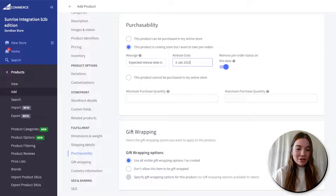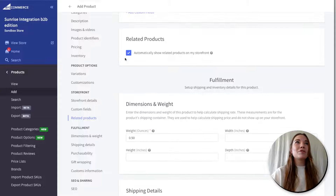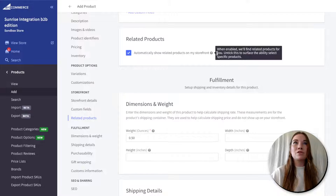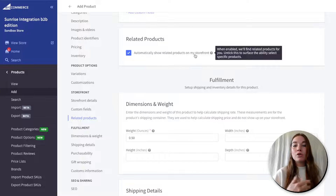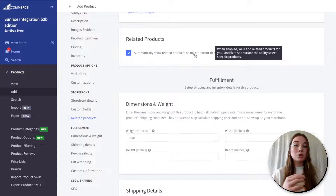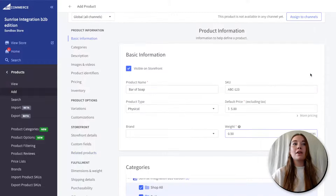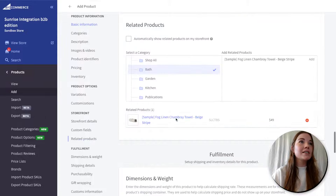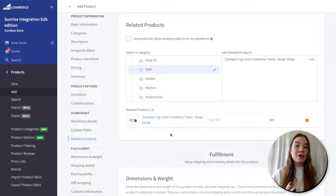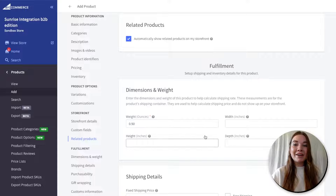Isabel, thank you so much — how does BigCommerce decide what related products to show? Related products here is defaulted to automatically show related products on your storefront. When this is selected, BigCommerce shows related products based first on the name and then the description. So if you have products with similar names — like all t-shirts or all shoes — they'll show up on the product page. But this can be further customized: if you unselect it, you can actually select which related products you want to show. For example, I can add my fog linen towel to show with my bar of soap because those make sense to buy together. So you can go custom or let BigCommerce's automatic related products run.